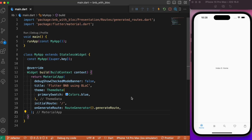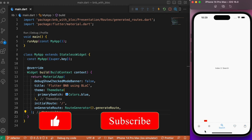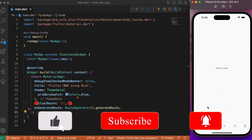Welcome back to another Flutter tutorial. In this session we will look into how to implement a bottom navigation bar with the help of BLoC architecture in a Flutter app. We have a simple example with a bottom navigation bar containing five items, and as we move over each item the corresponding text changes accordingly. To keep it simple, there is a single text widget in each page.